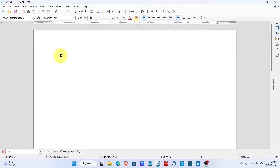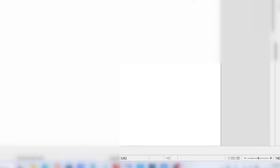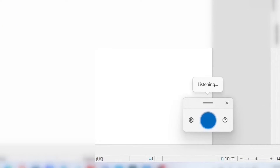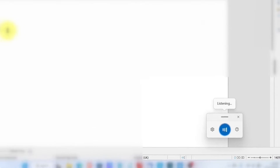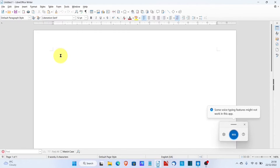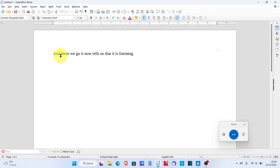When I turn this on you're going to notice it pop up in the bottom right of the screen. And there we go — it now tells us that it is listening. Now it's telling us that some voice typing features might not work in this app, so just be aware that it's not going to be perfect and you may have to do some editing.